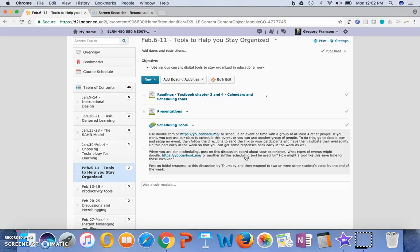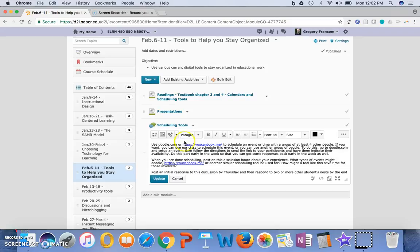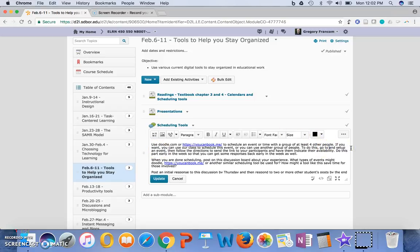But to do this, you're going to go to Doodle or You Can Book Me, I should say. Go to the website instead of Doodle.com, because it might be the other website.